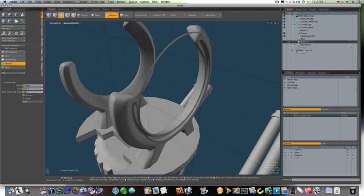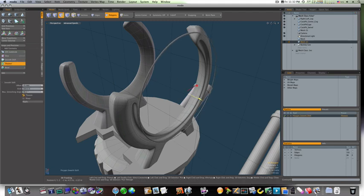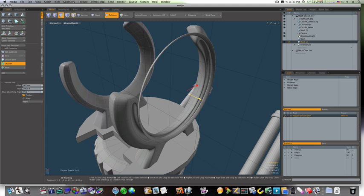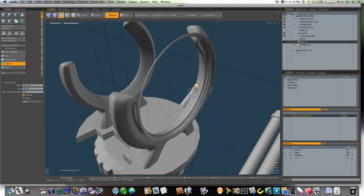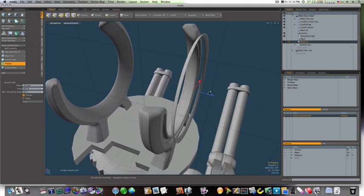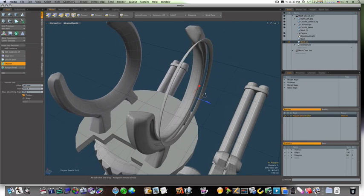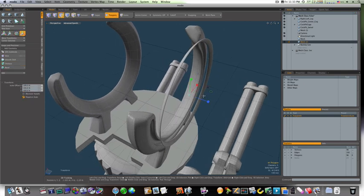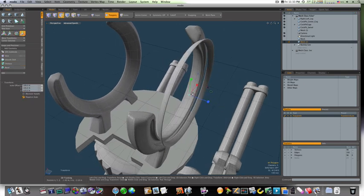Now we have this little round beveled edge. So let's go ahead and run our thicken tool on it. Like so. Not too bad. Now let's scale it out a little, make it a little thicker.